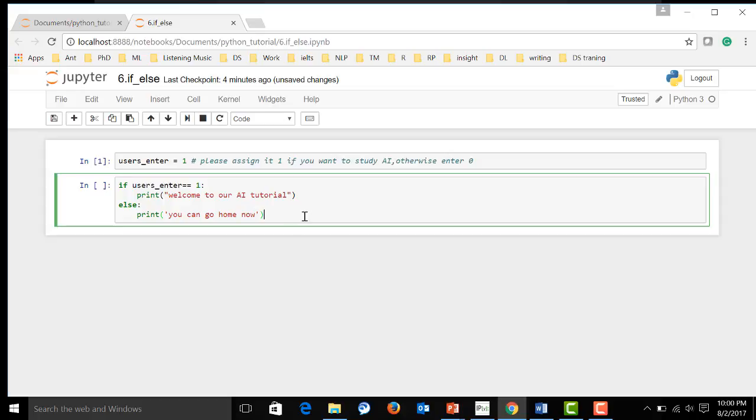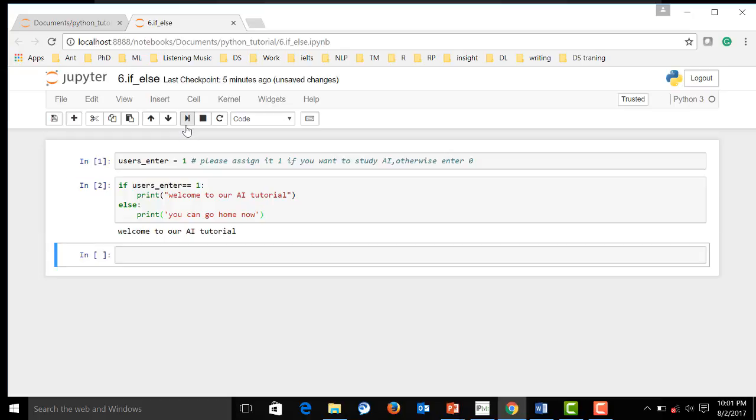Now, let's execute this if-else constructor. Now, the outcome is welcome to AI tutorials because our user enter is one.